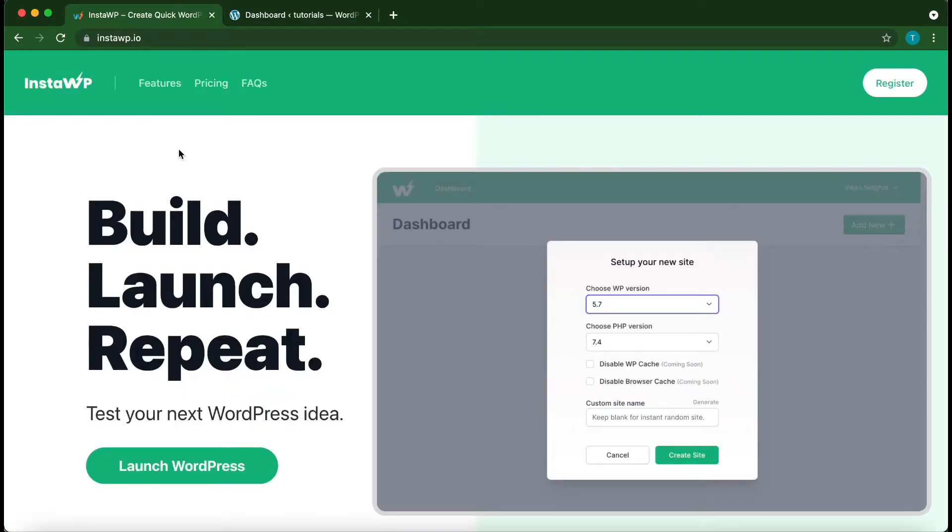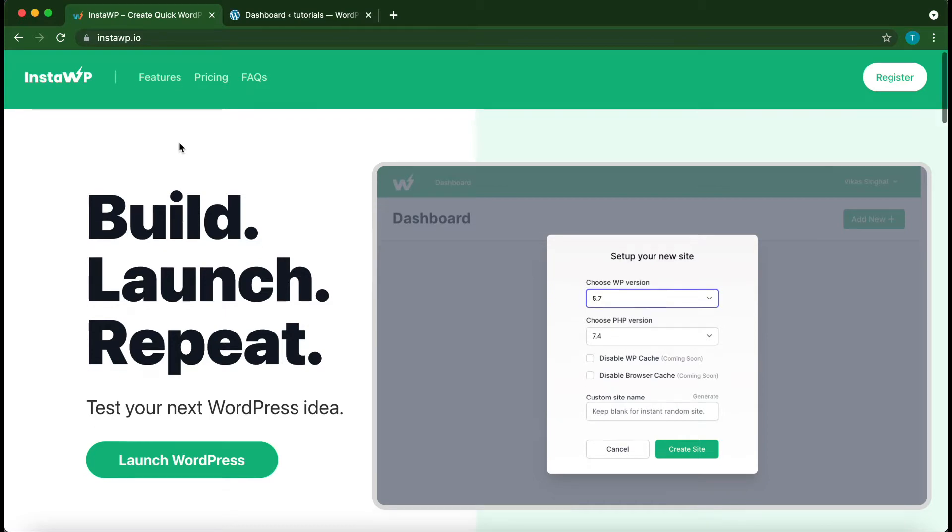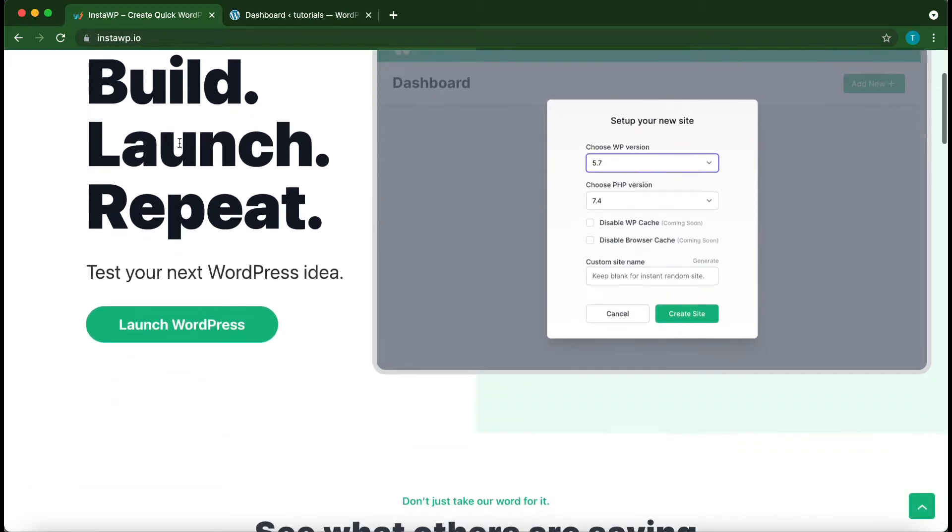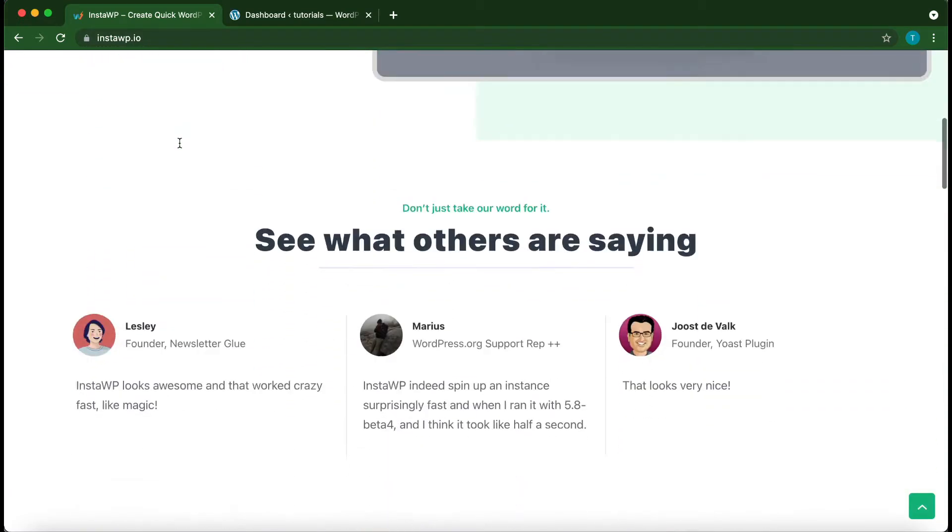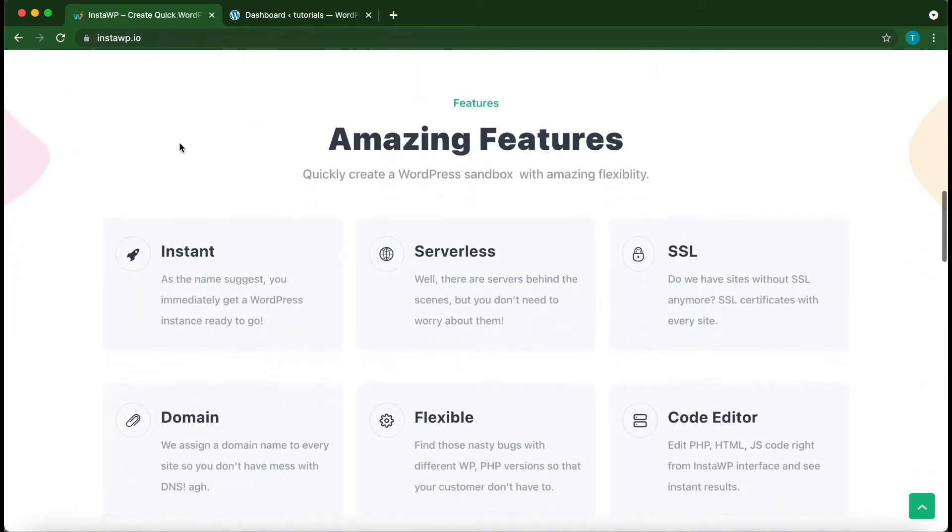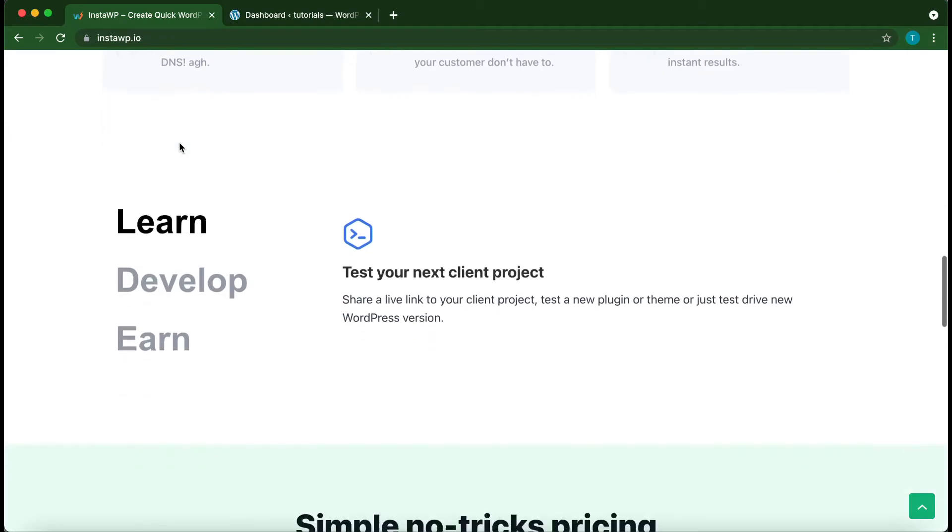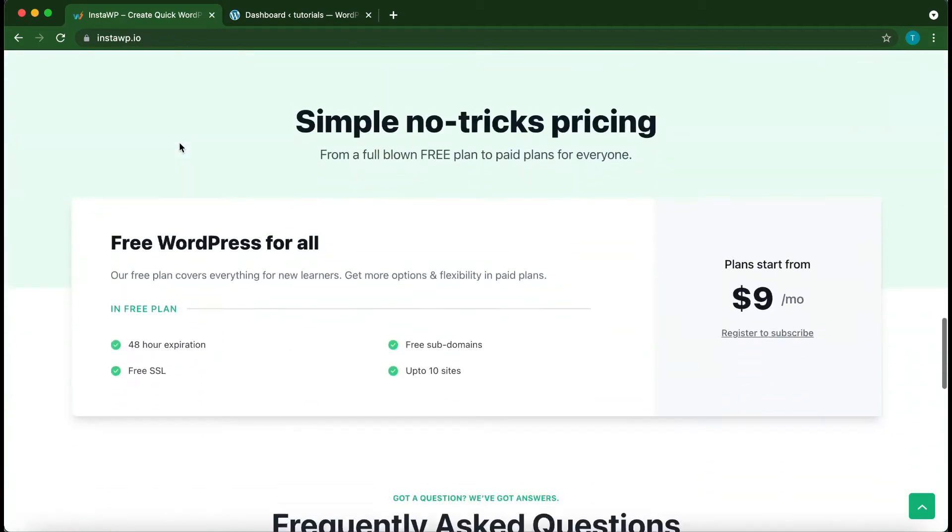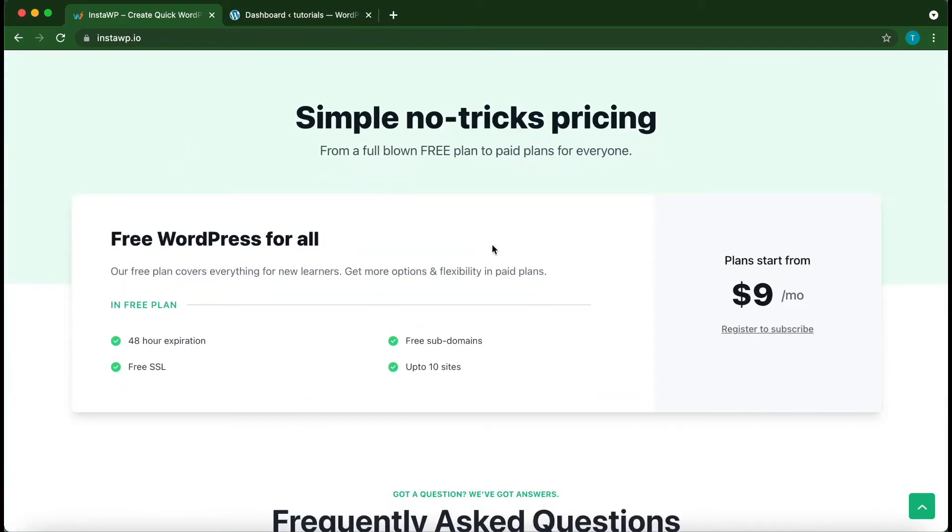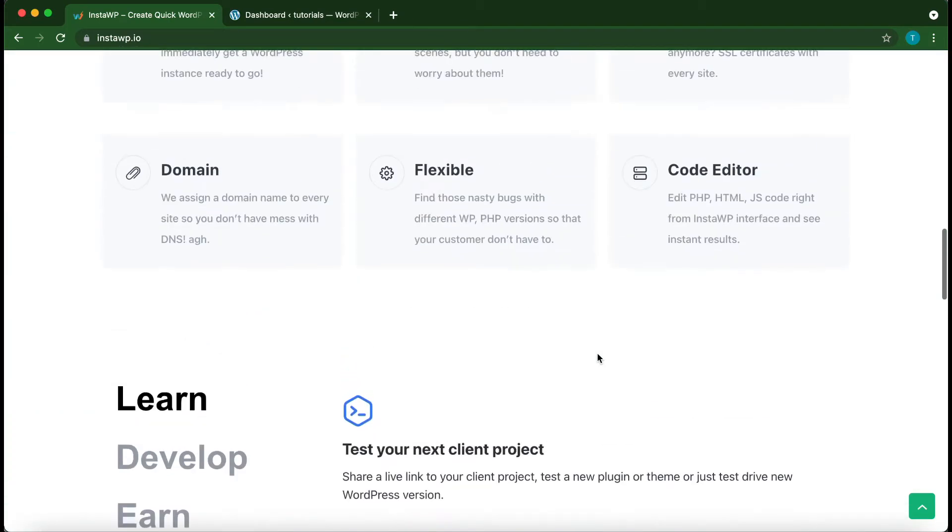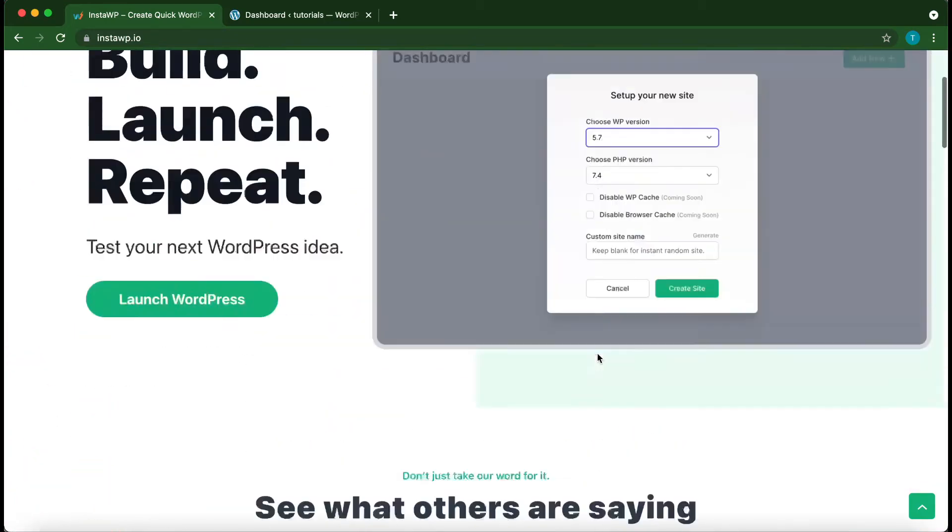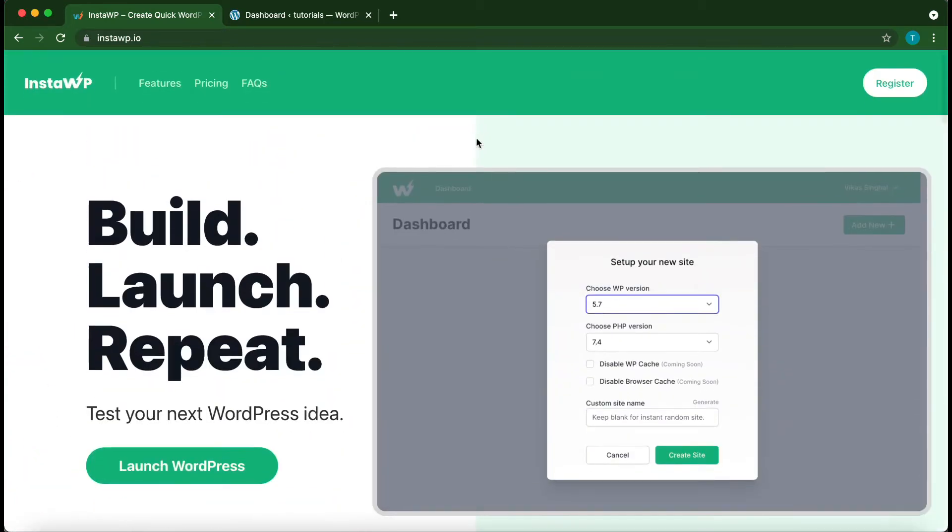And you can also set up your own disposable WordPress environment instantly using InstaWP. This service has amazing features even with the free version and the pro version is also quite affordable. So check out the website at instawp.io.